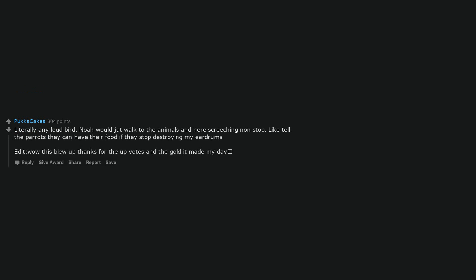Termites. Ark was made of wood, right? Literally any loud bird. Noah would just walk to the animals and hear screeching non-stop. Like tell the parrots they can have their food if they stop destroying my eardrums.